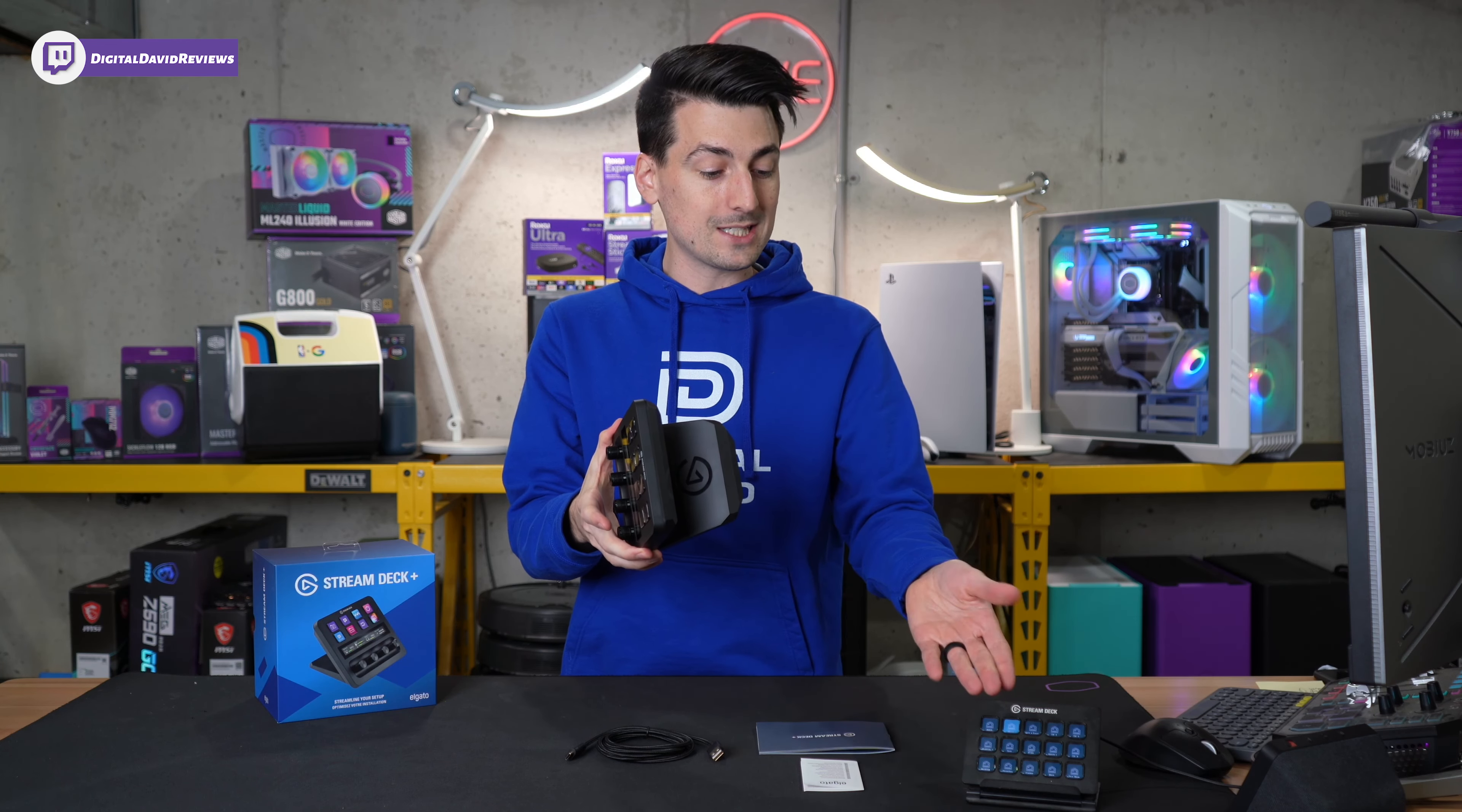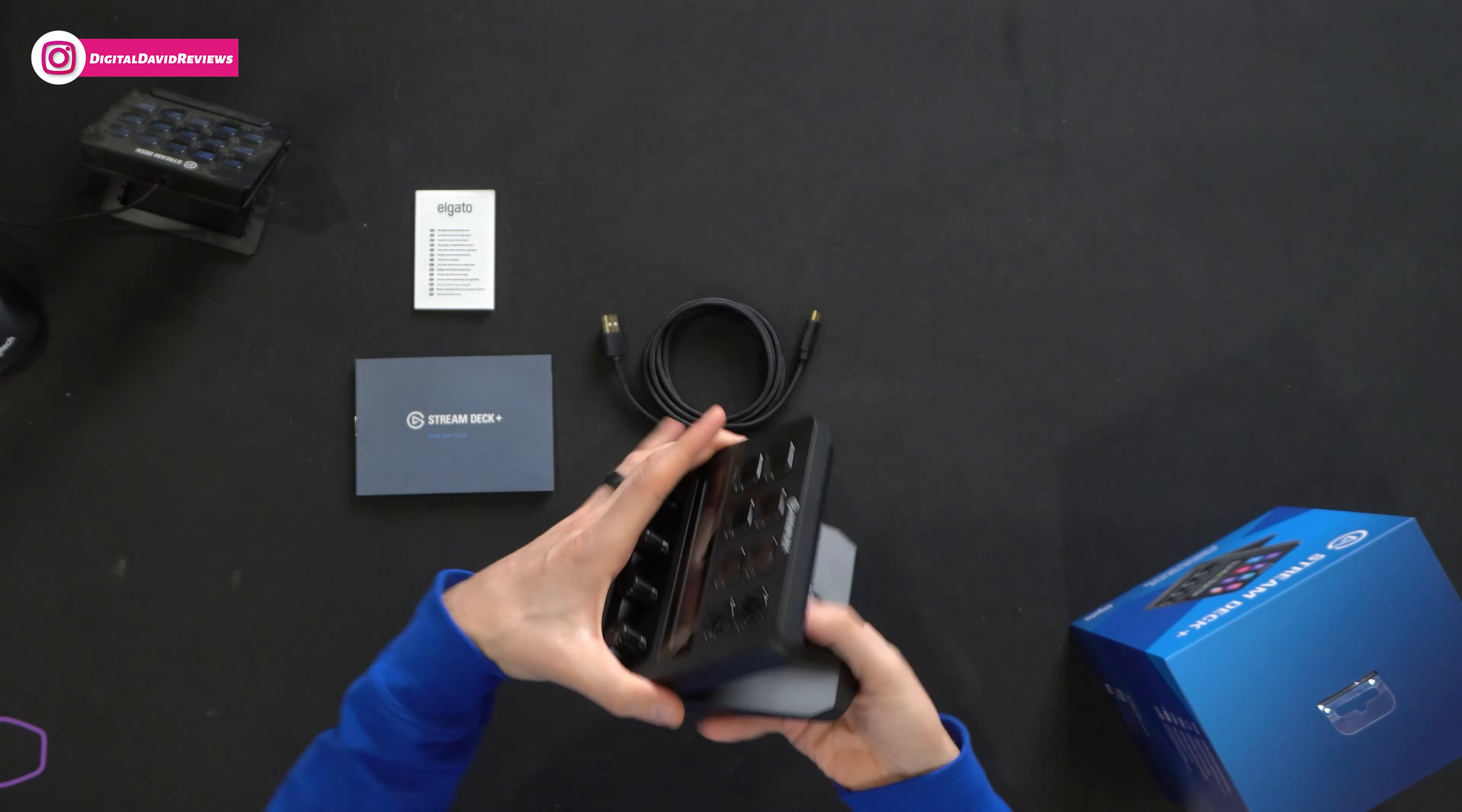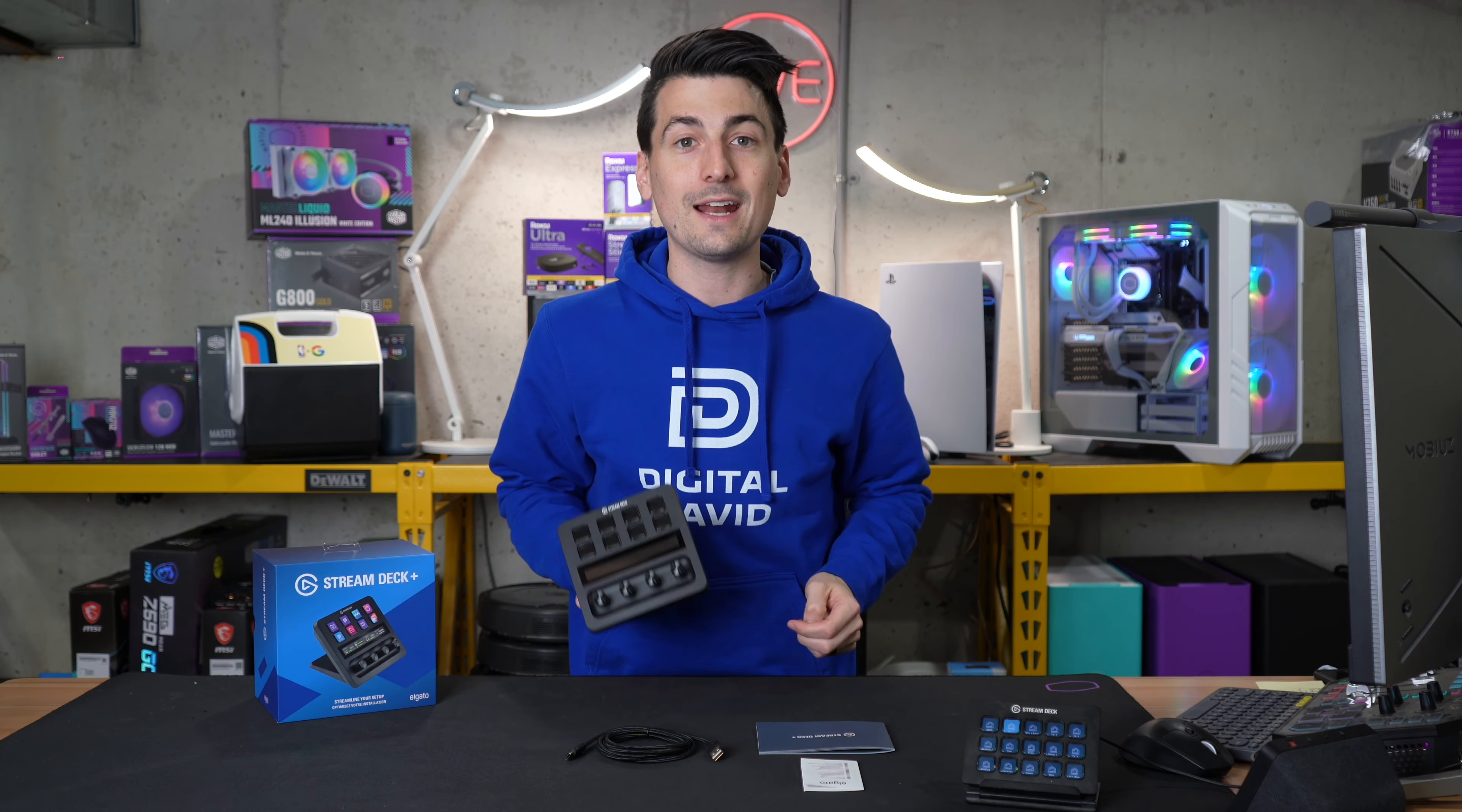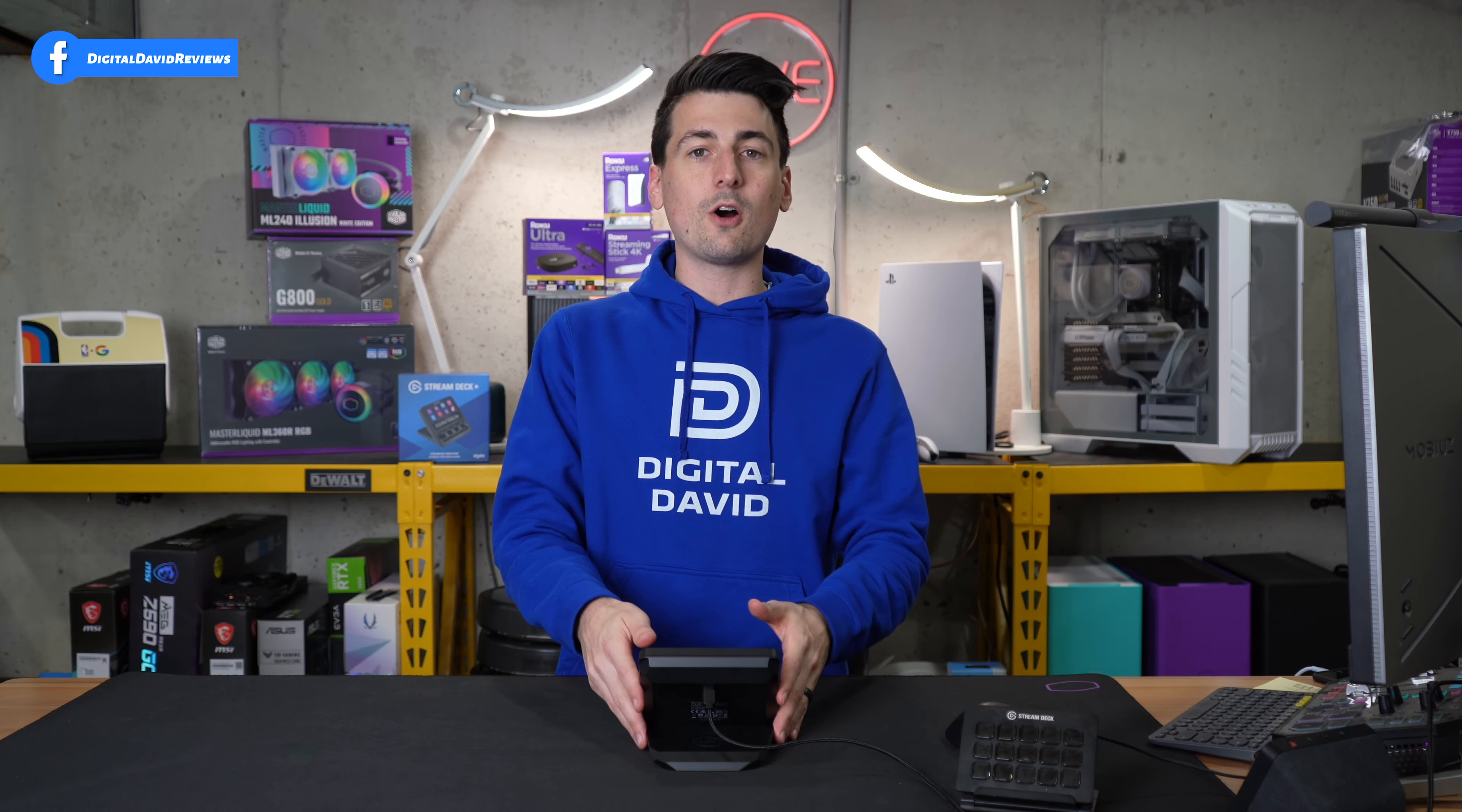Look at this. We got our eight keys up top. We have our touch strip right here and four customizable knobs and control buttons. Oh my goodness, this looks really nice.